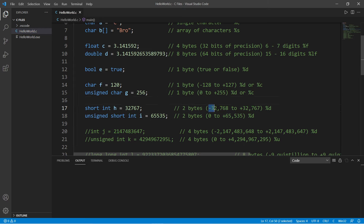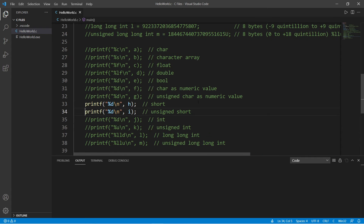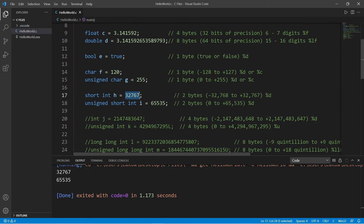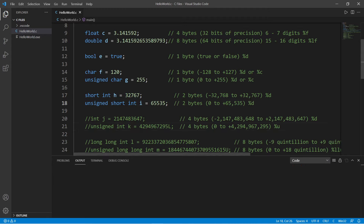Next we have short ints. Short ints use two bytes of memory and can store a number between negative 32,768 and positive 32,767. If unsigned, the range changes to zero to 65,535. We use %d to display a short int. Inside my printf I'll display variable h as a short integer and variable i as an unsigned short integer — these are the maximum values for each.